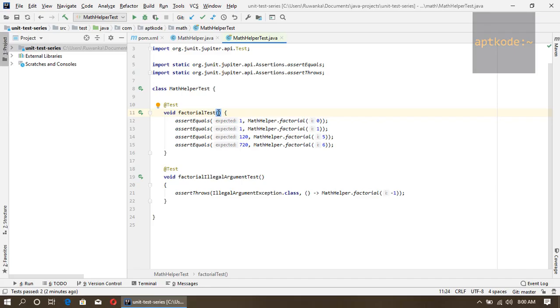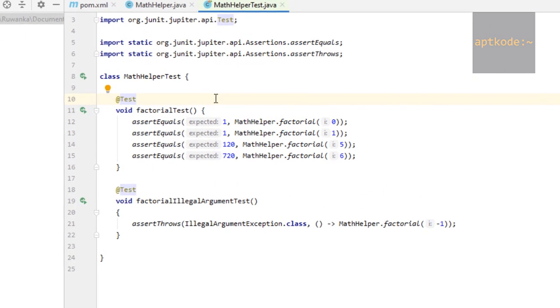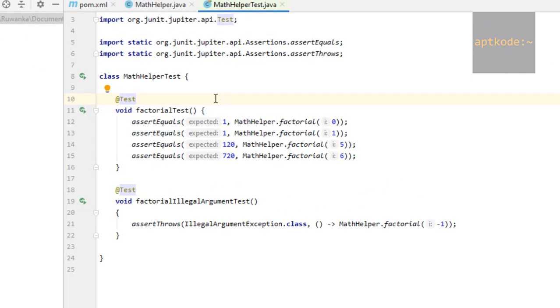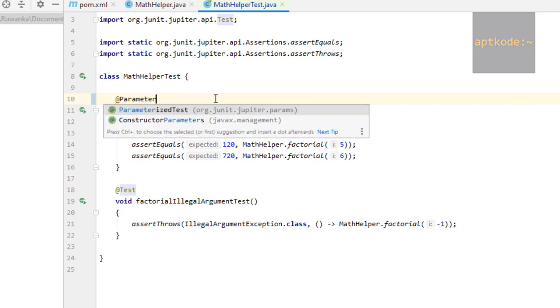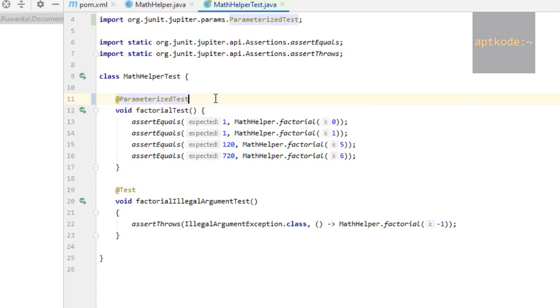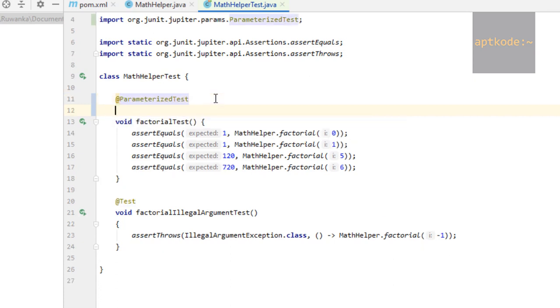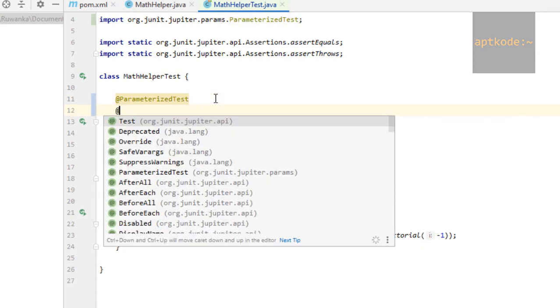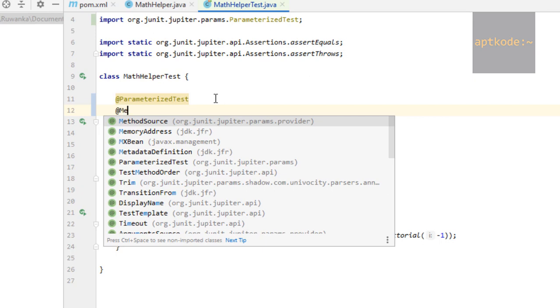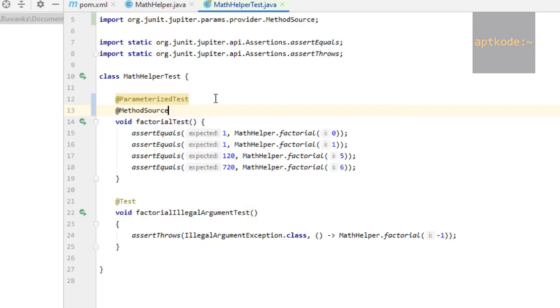I'm going to use something called method source. There are several things we can use in JUnit 5. We need to change the test annotation to parameterized test, then write this annotation which is method source and give it a name. Let's put it as factorial test source.